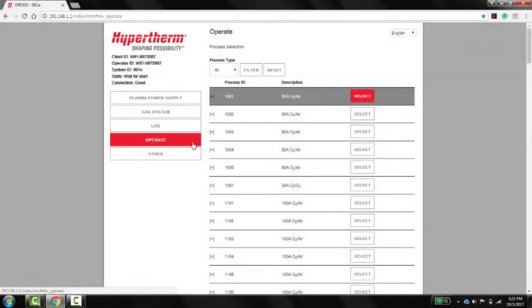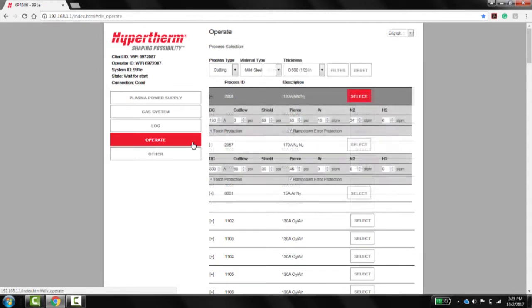Process selection is possible using the XPR web interface, but limited cut chart information is available for viewing.